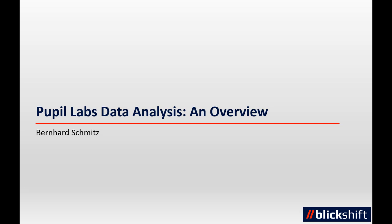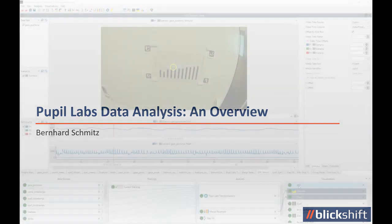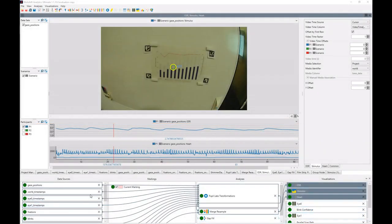Hello, my name is Bernard from Blickshift and in this little video I want to give you an overview of the Pupillabs support in our Blickshift analytics software. This is not an in-depth tutorial video, just a short introduction so that you can get an idea of some of the things you can do with our software.